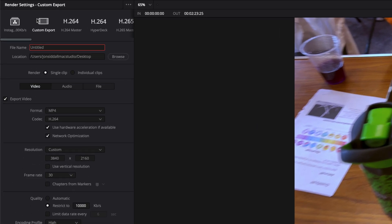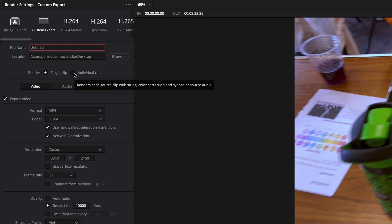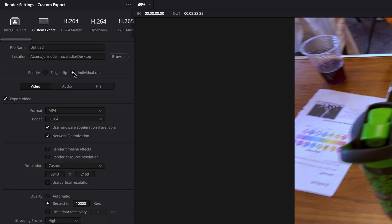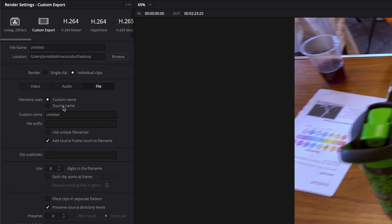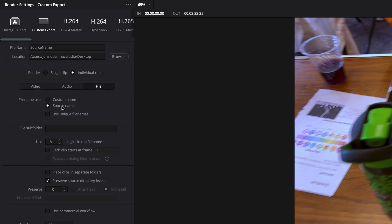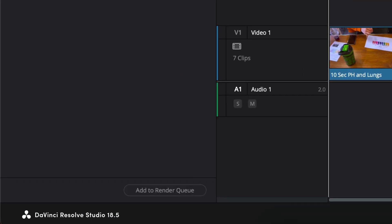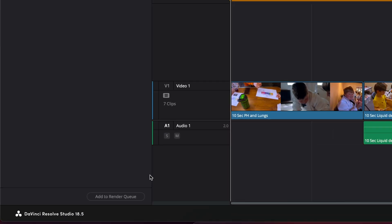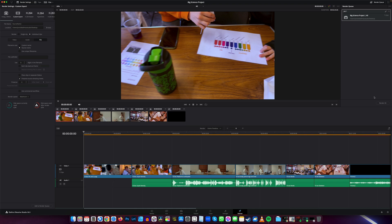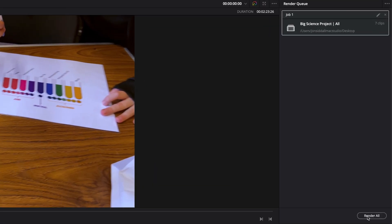Then in your render settings, I'm on custom. The main thing we want to change is individual clips. Click on file and then you want to make sure it's set to source name and this will give them the name of each clip. Add them to the render queue, then render all.